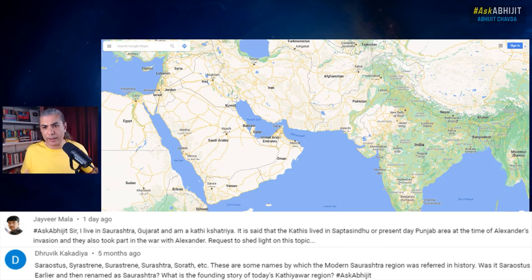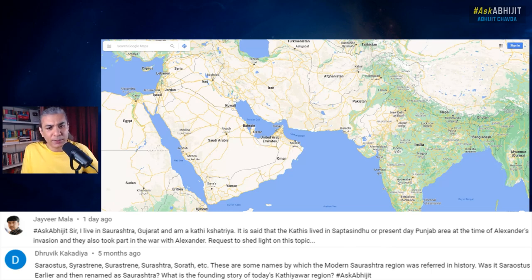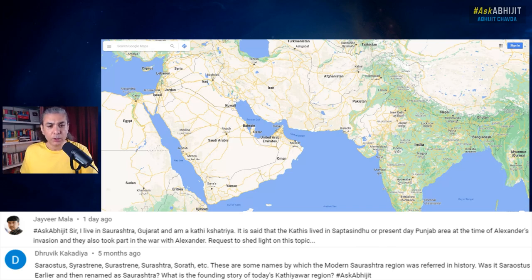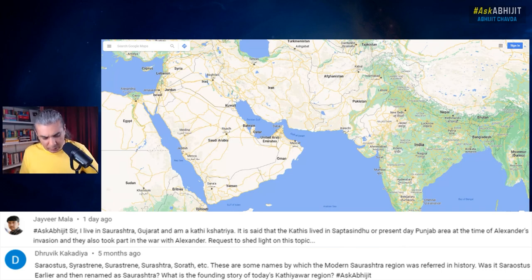Saurashtra most likely derives its name from the word Saurashtra, meaning solar land — the land of people who worship the sun. That could be one origin of the name. Another possibility is Surashtra, meaning good land, a good country. So these are two possible etymological origins of the name of this region, Saurashtra.